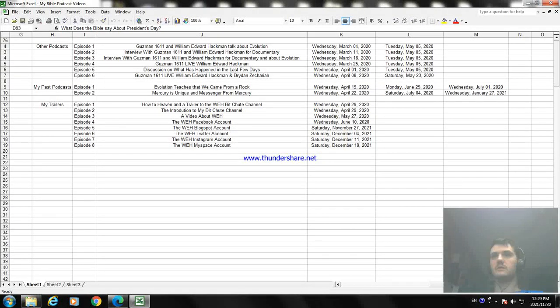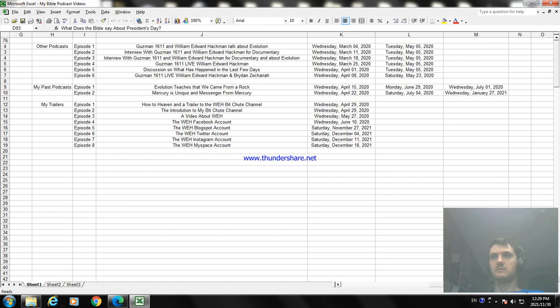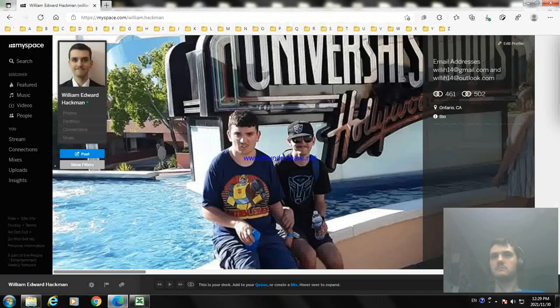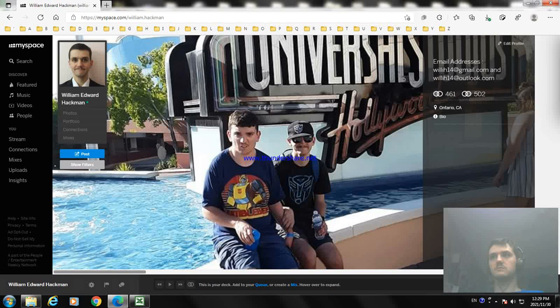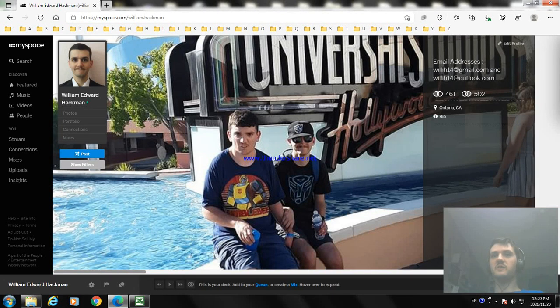Okay, so we're on MySpace. Here's my MySpace account, you can follow me on MySpace if you want to.